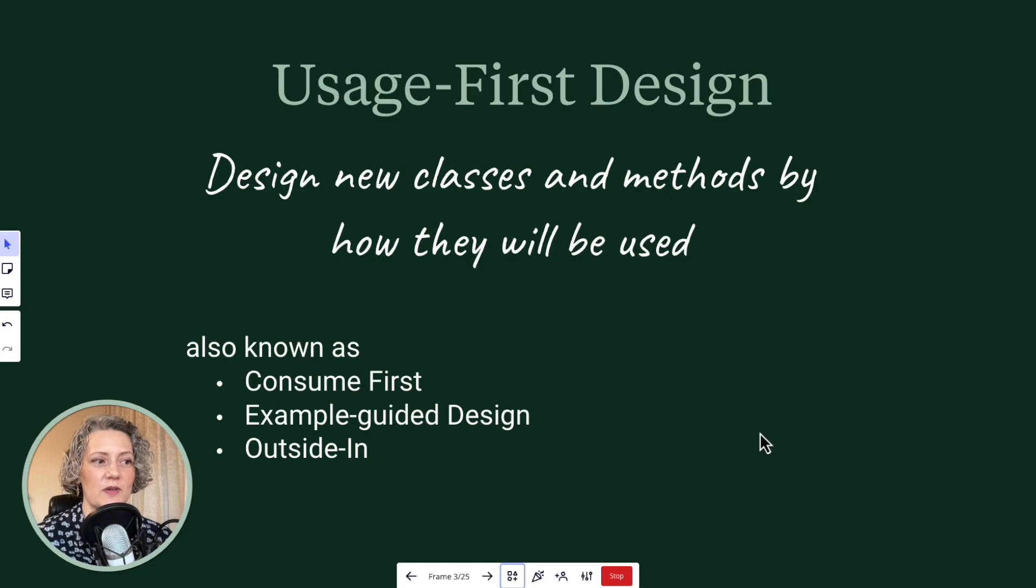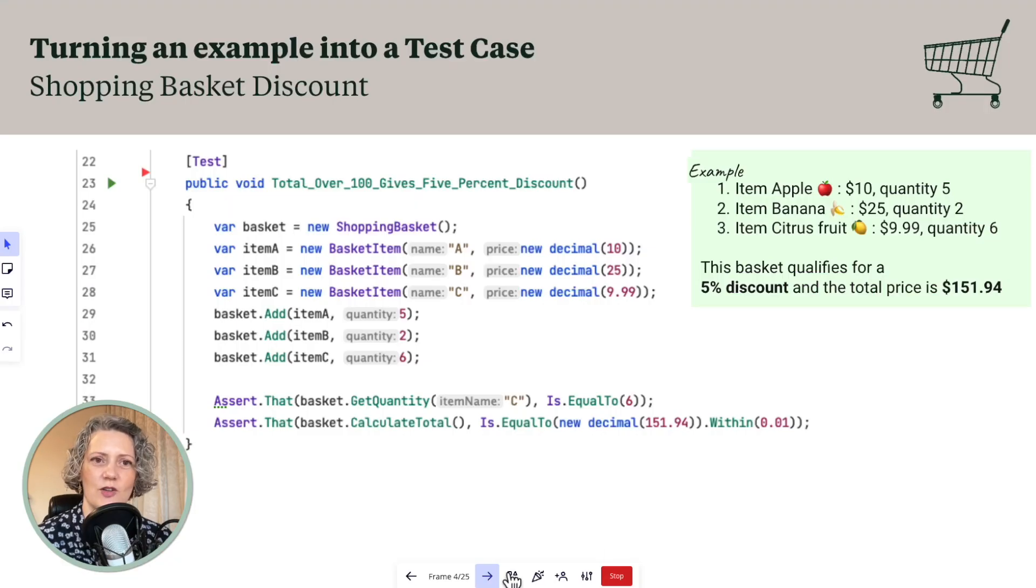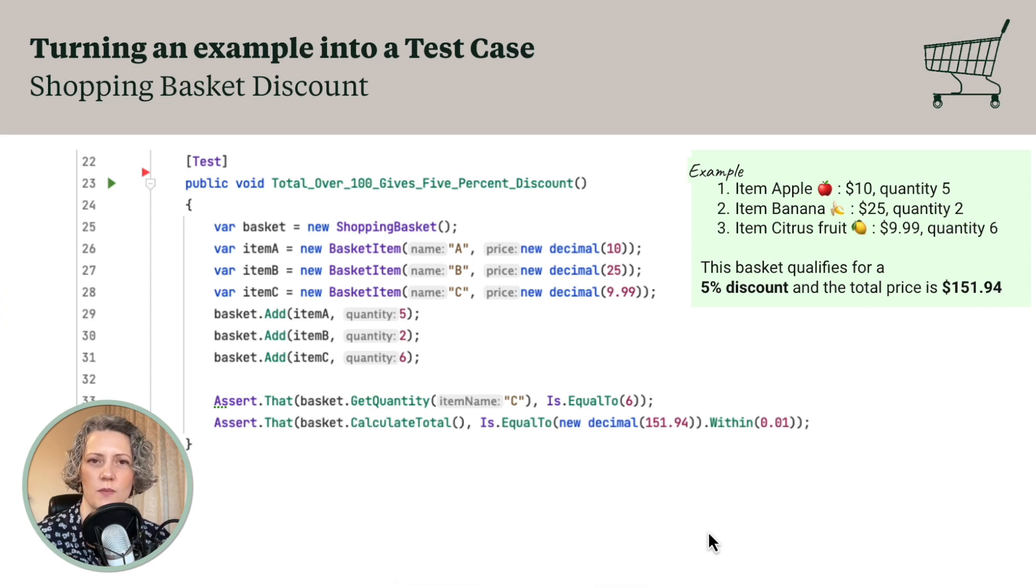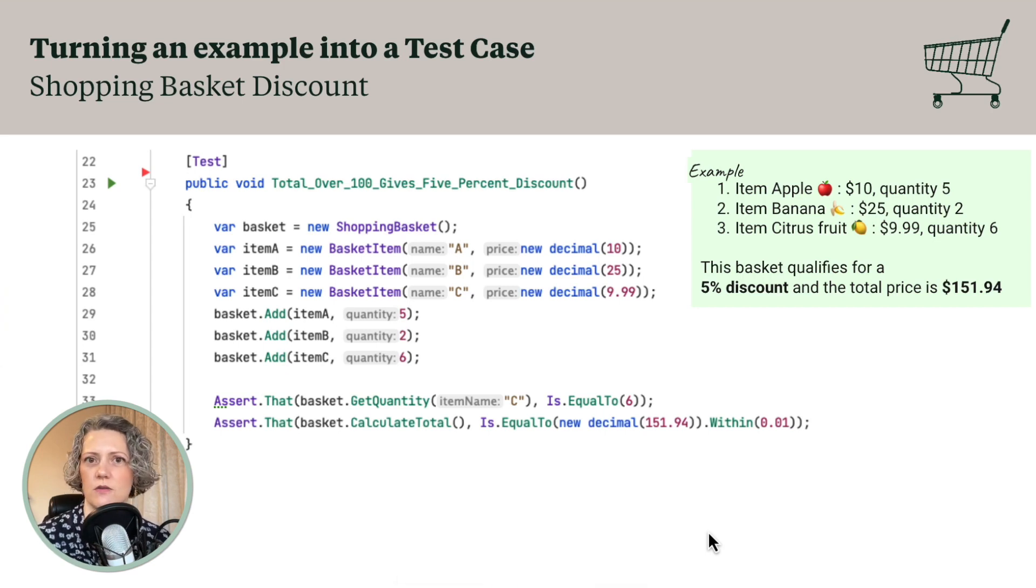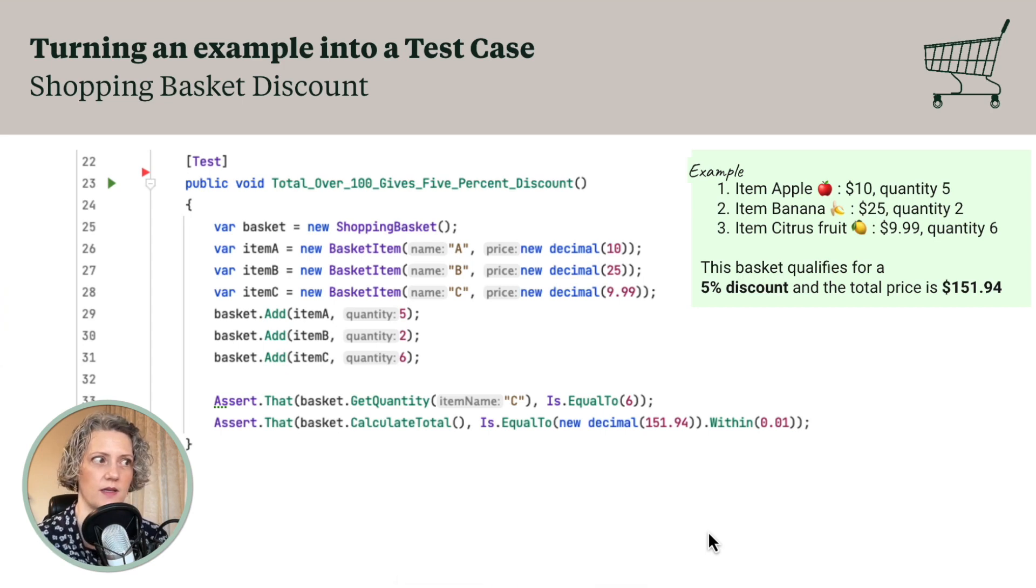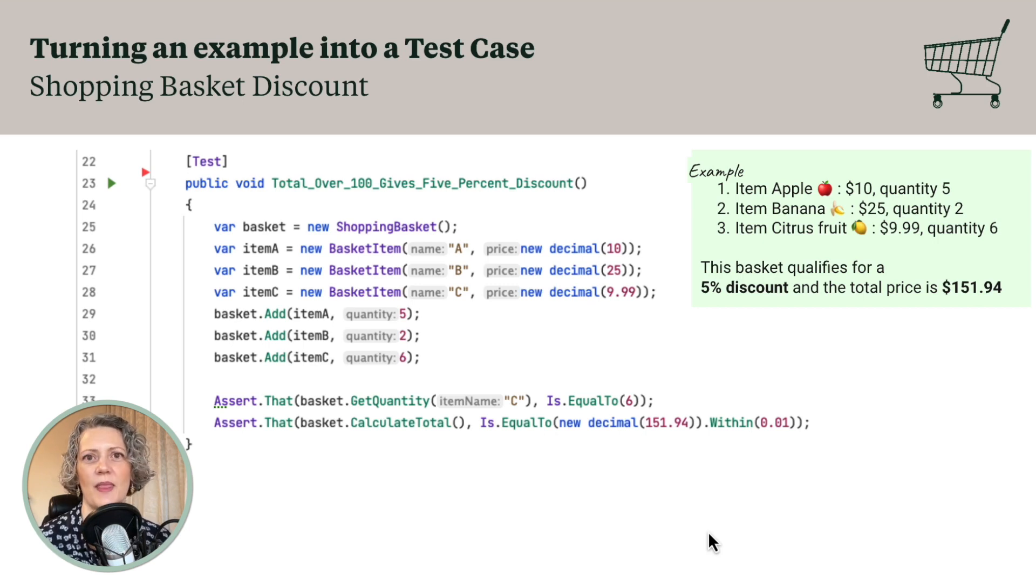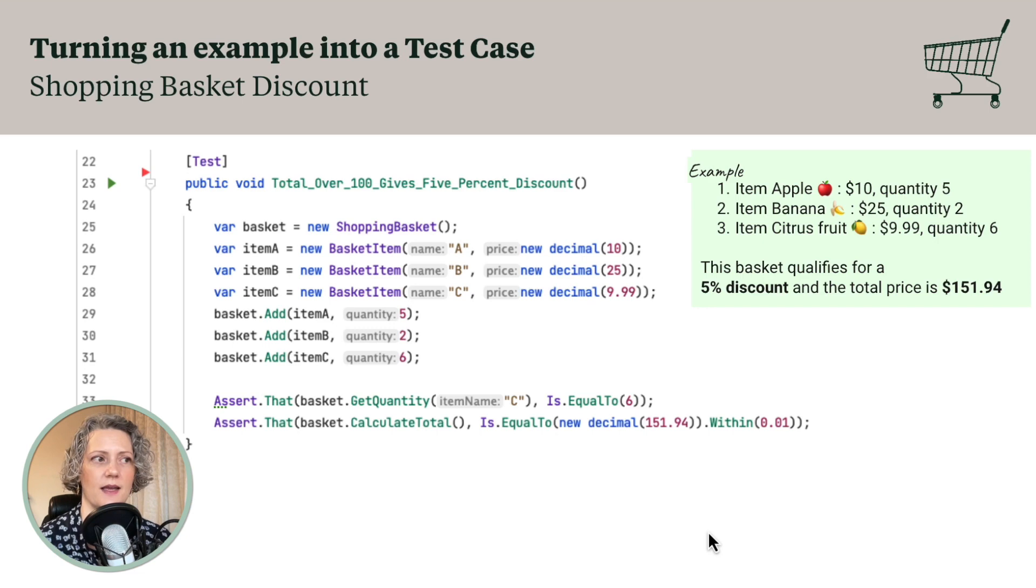And also in the previous session, we looked at an example. We looked at some usage first design, this shopping basket kata. And I showed you a way to develop this with a shopping basket class and basket item classes and so on. And you practiced implementing that.